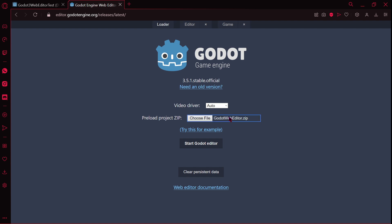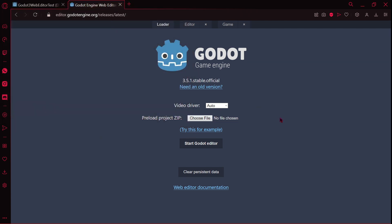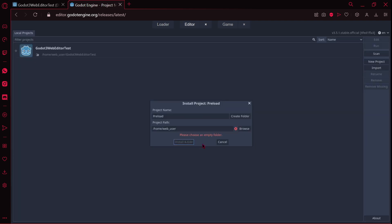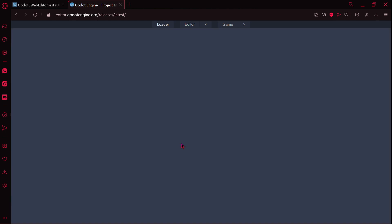Here it says Godot Web Editor zip. No file chosen. What? Here we are again. And I don't know, I just clicked start Godot editor. I don't really understand. We have here install project reload. Project name reload. And I believe we are just installing. So I'm going to put Godot Web Editor maybe. I'm going to create another folder and I'm going to click install and edit, and we will have our project.